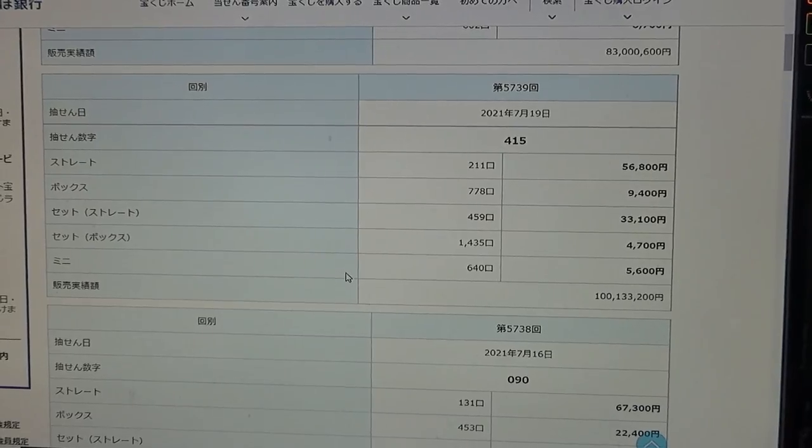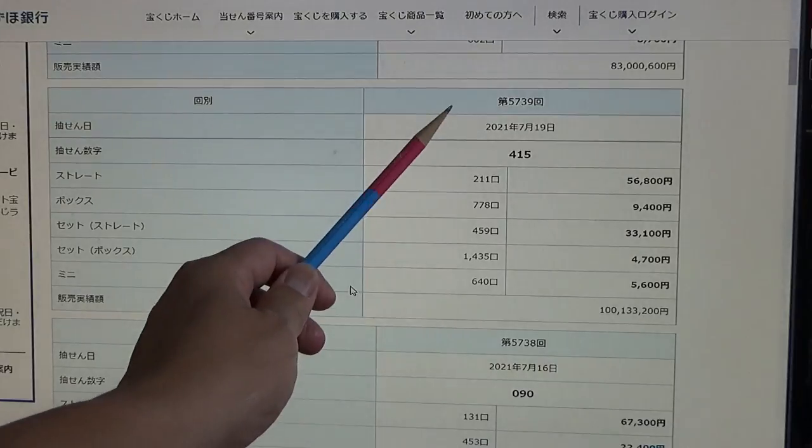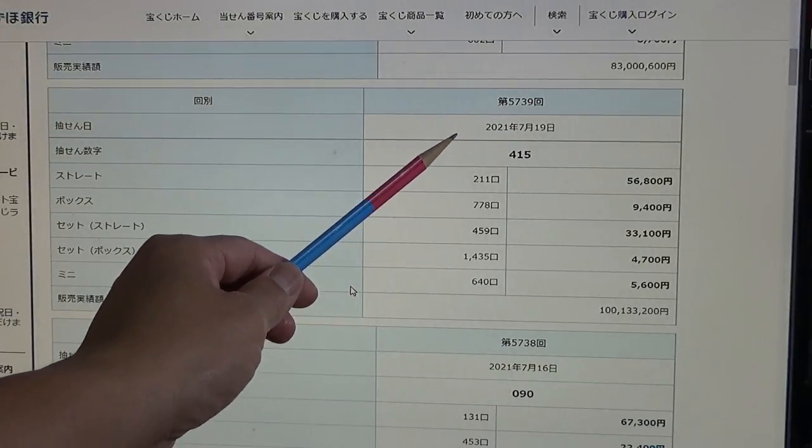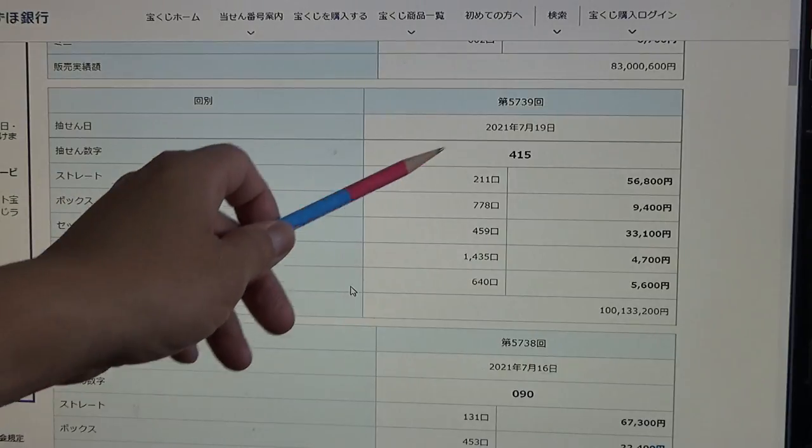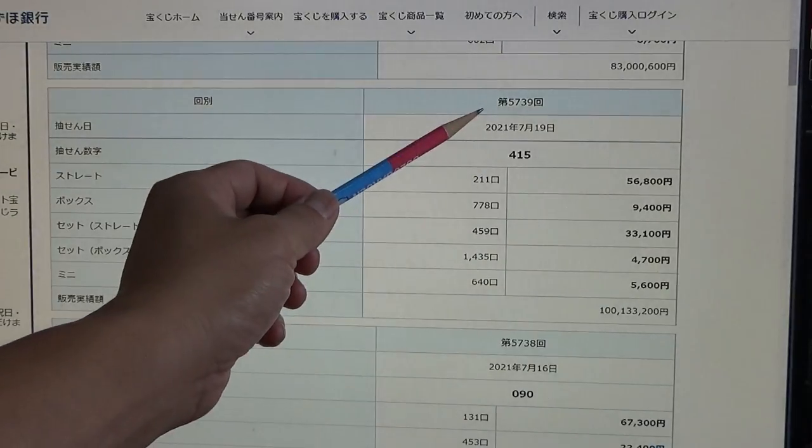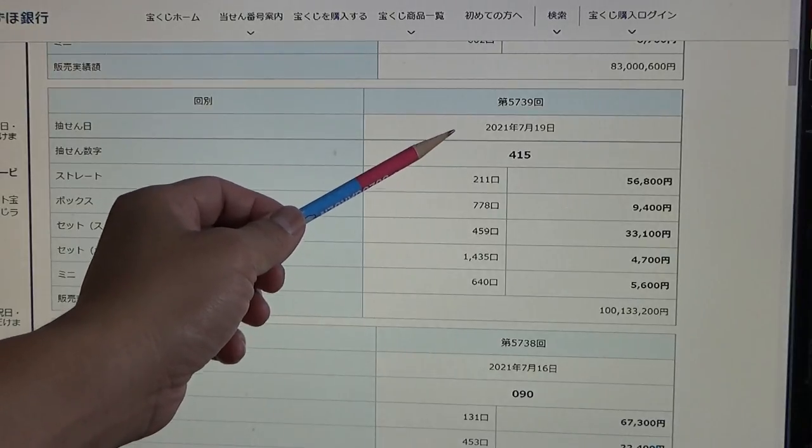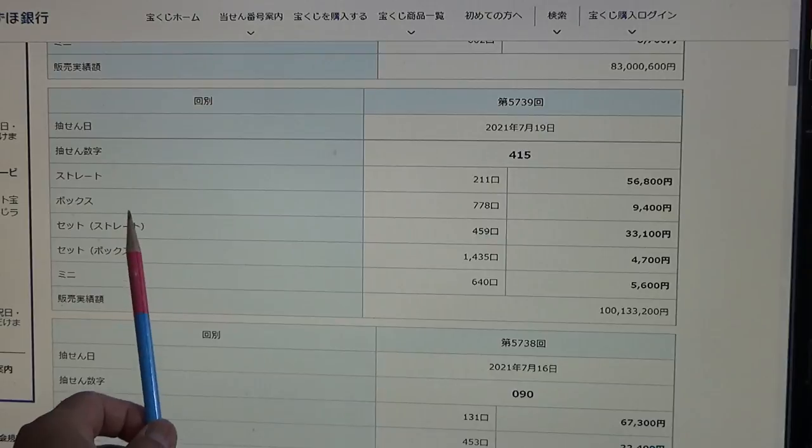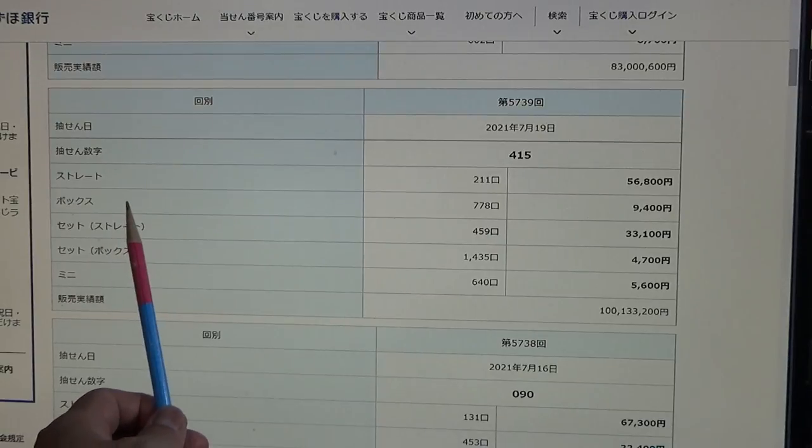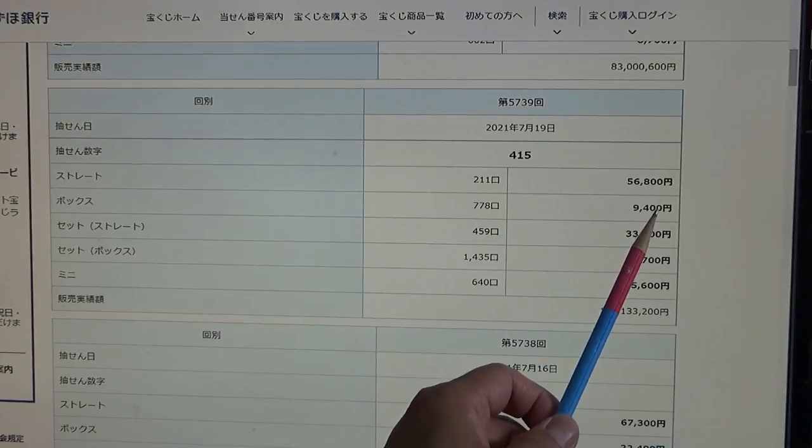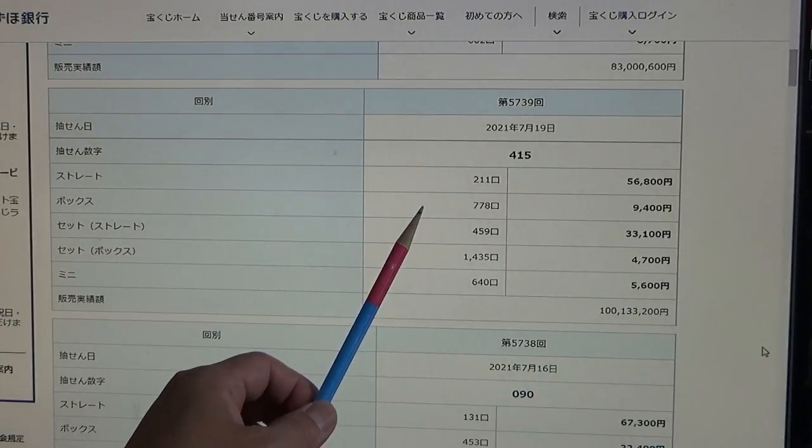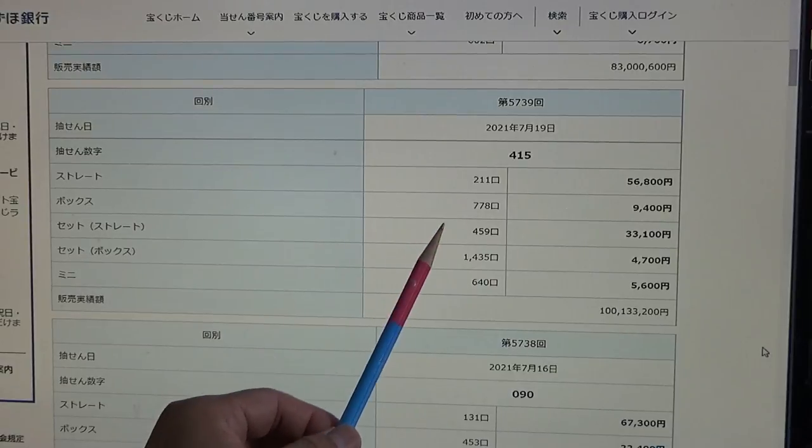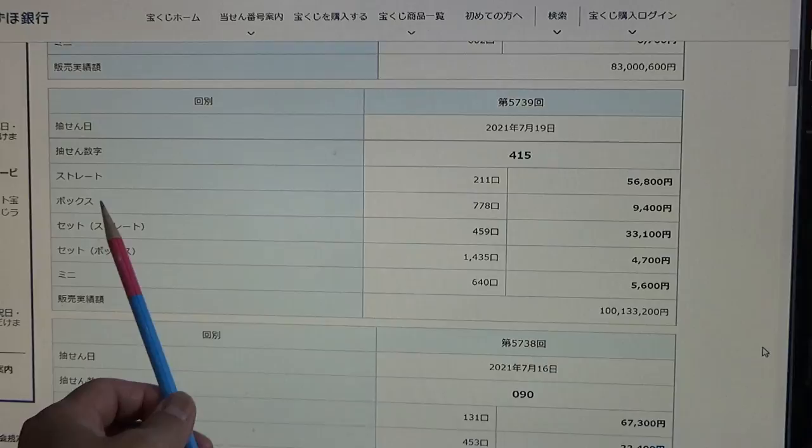You're looking at Mizuho Bank's lottery page. I'm looking at drawing 5739 for July 19th, 2021. You might have seen my video of me winning these numbers. The winning numbers were 4, 1, 5. Here is the box prize. If you select box, the prize payout is a lot less. Your numbers can be in any order: 1, 4, 5 or 5, 1, 4 for box.